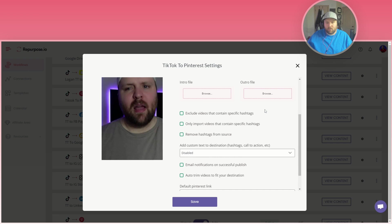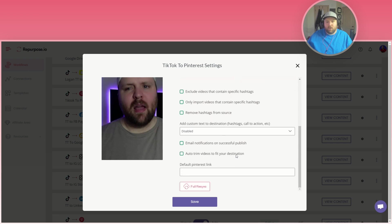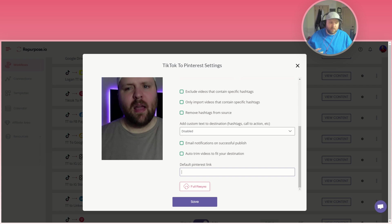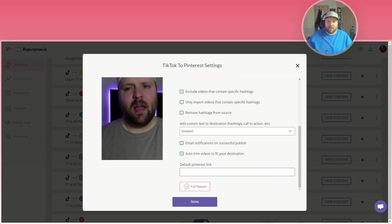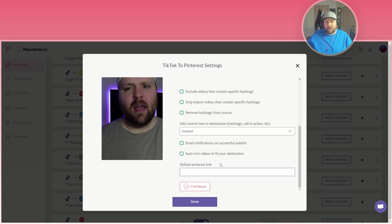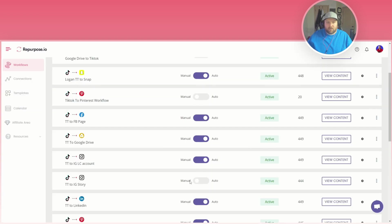You can actually put in a default Pinterest link. This is really important for anybody who's trying to grow an email list or anything like that. You want to put in your link here because every video can have the default Pinterest link in there and get that traffic to a certain website that you want to. So this is really cool.